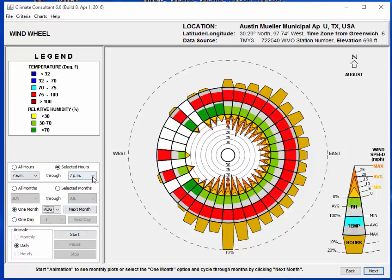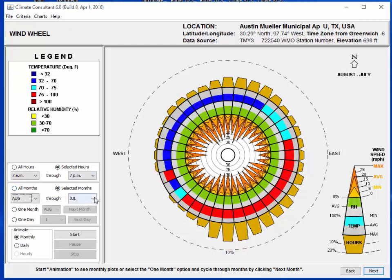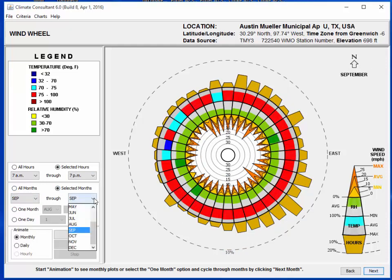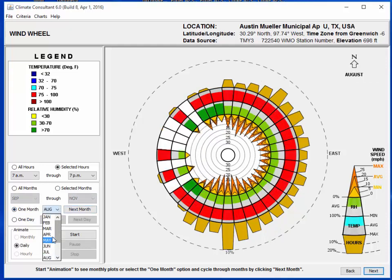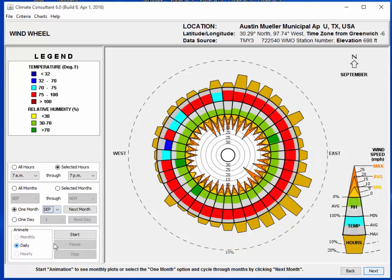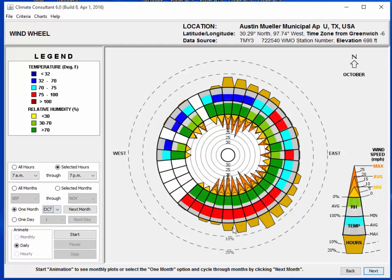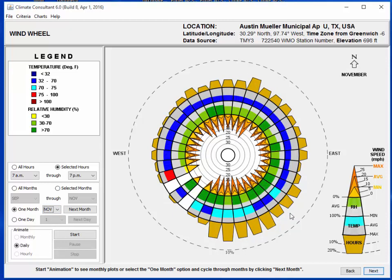Then let's look at fall, September to November - we might have some opportunity here. Going by month, as you would expect, September doesn't have much chance. So September, August, July, and June - those four months aren't going to be very good for natural ventilation. October has a lot of southerly winds and they're pretty hot, so October might not be very good either.